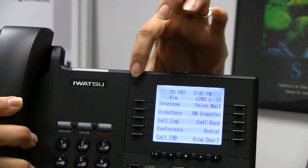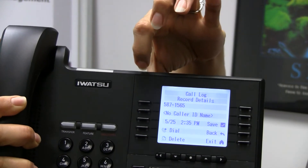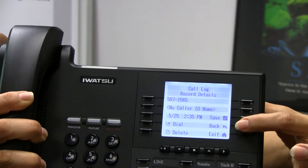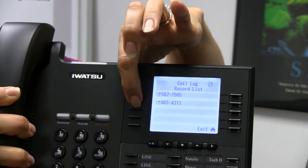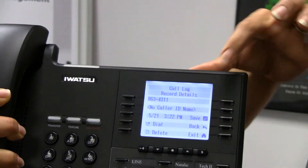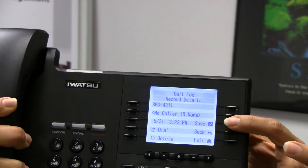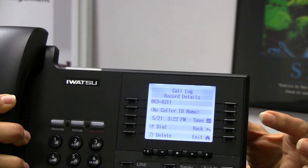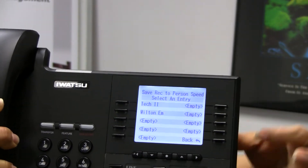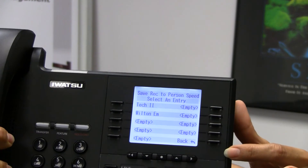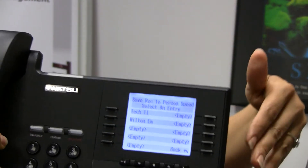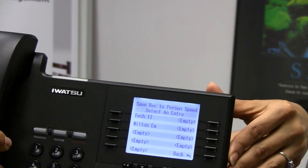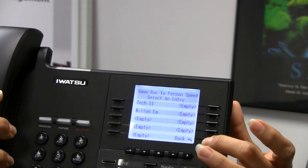If you push save, I'm going to select this number. I'll push the save key right over here, and it's going to bring me to my personal speed dial. As long as I have an empty slot here, I can push an empty key, and I can save that caller ID as a personal contact in case it's somebody that I would want to call back time and again.